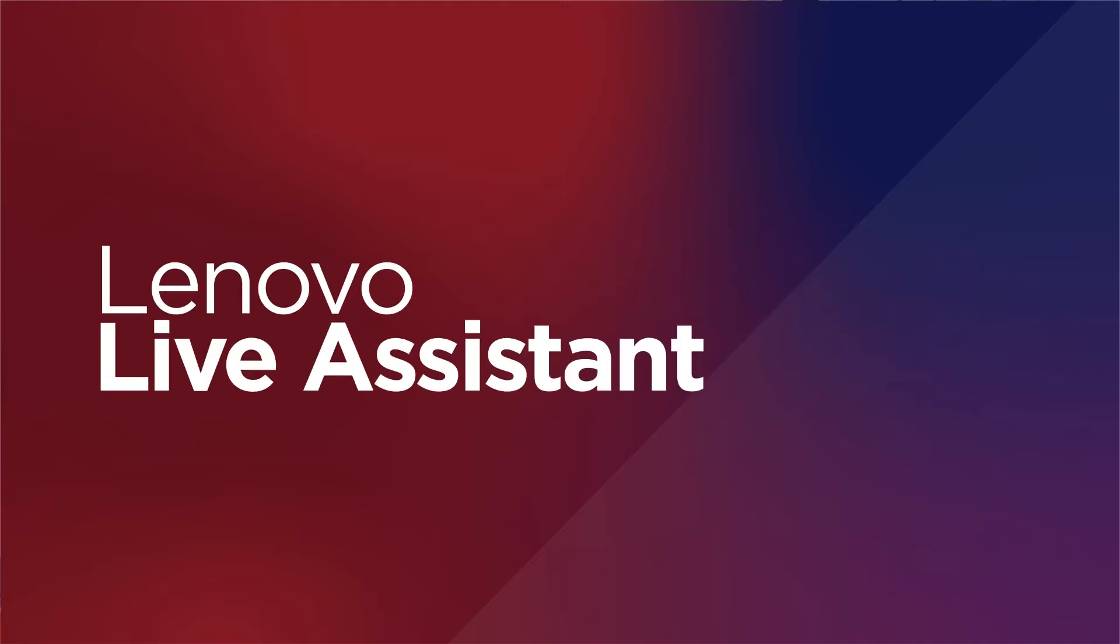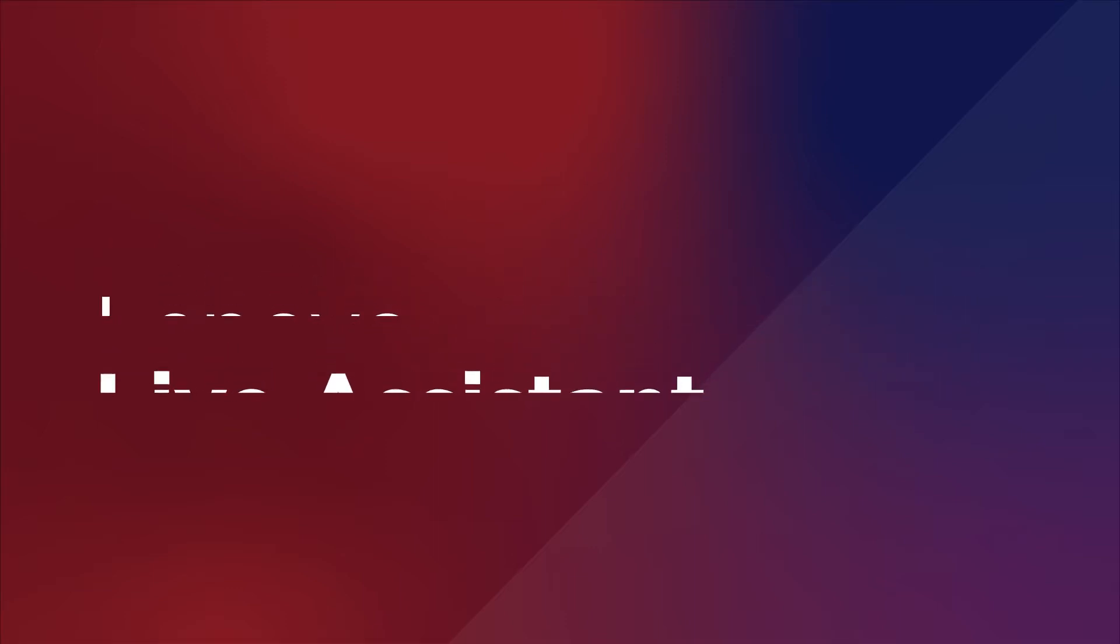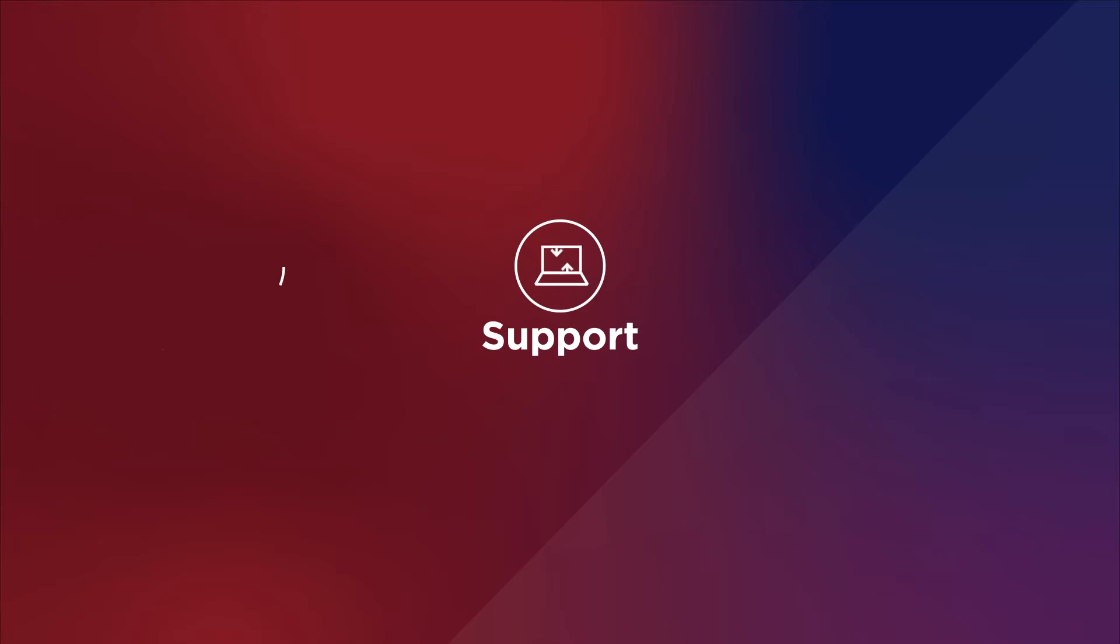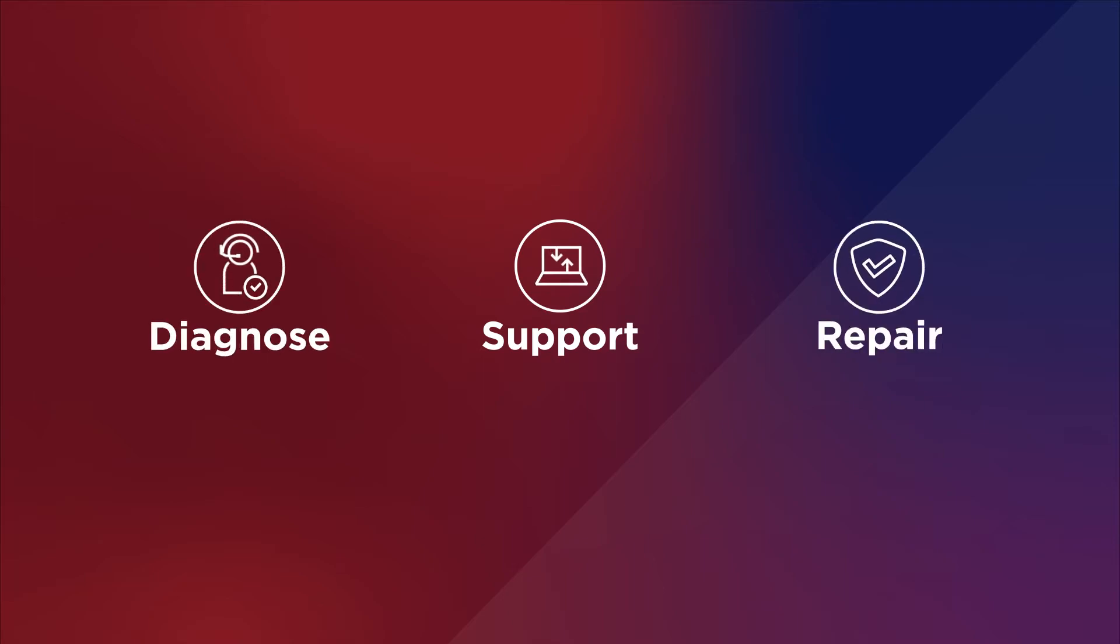Introducing Lenovo Live Assistant, a suite of services designed to help support, diagnose, and repair your devices.